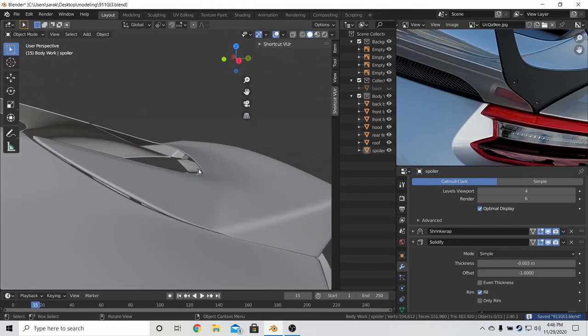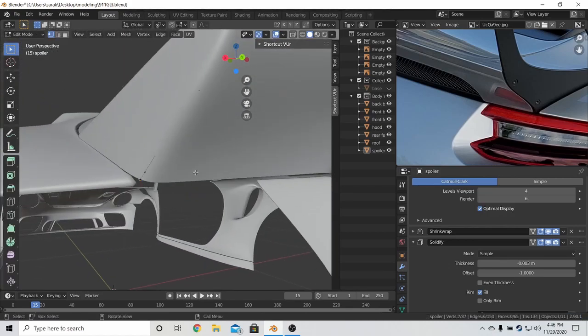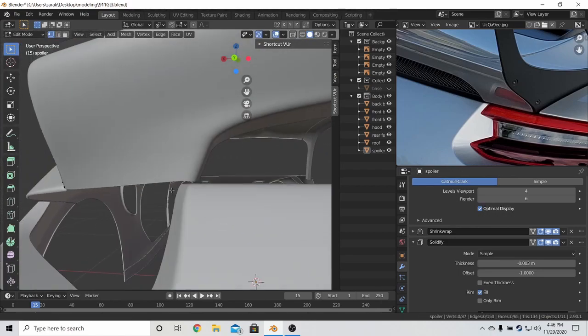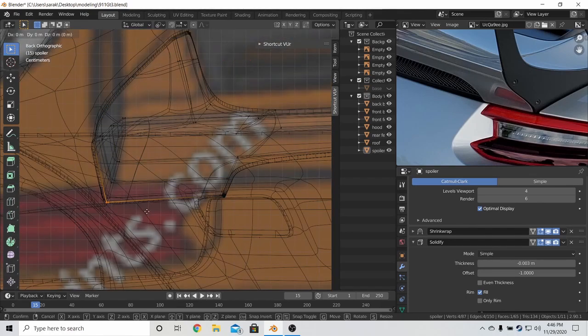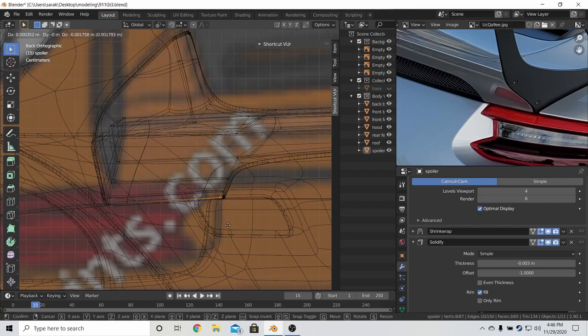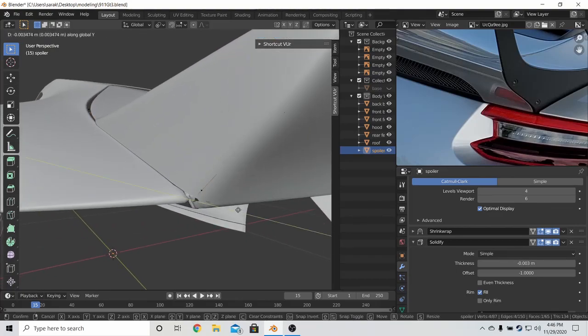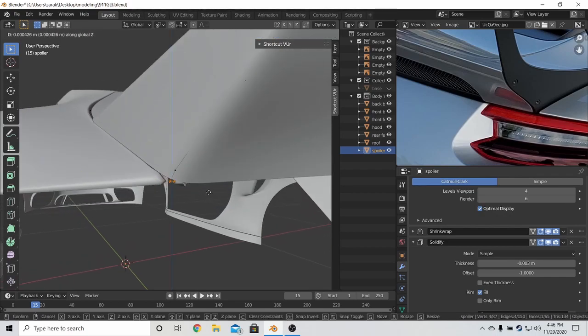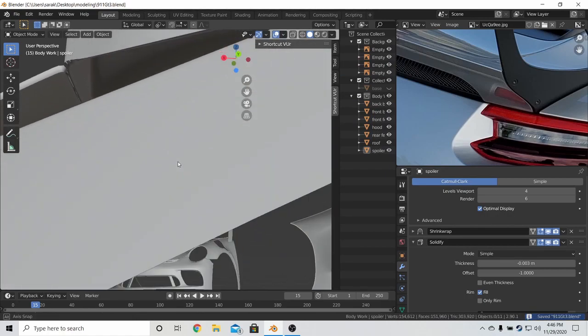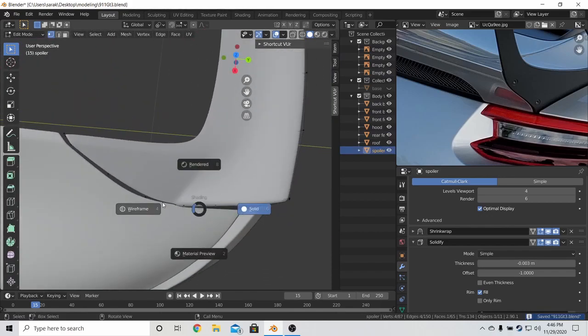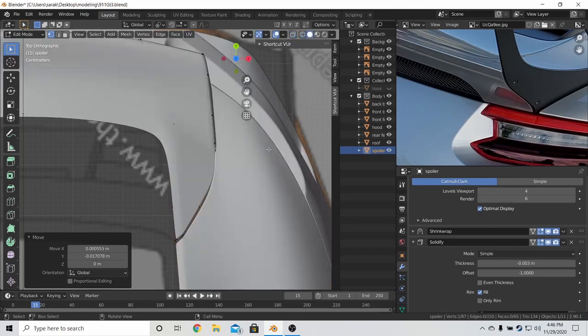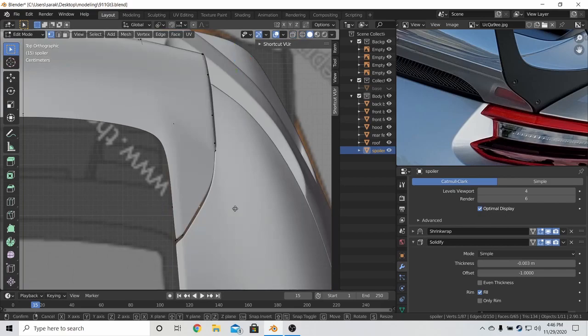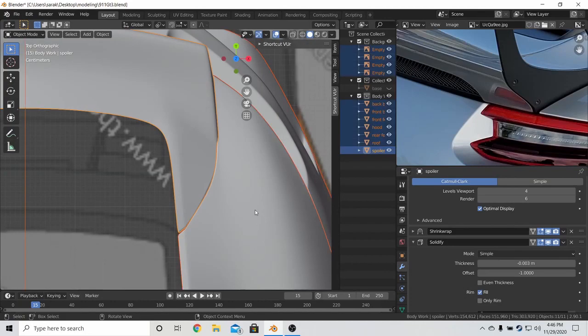And now let's see how that fits into the side. Let's bring that down and let's bring this down as well. And then bring this up to the point that it doesn't have the shading issues. And up here, let's try and match the curve to the fender. Like that.